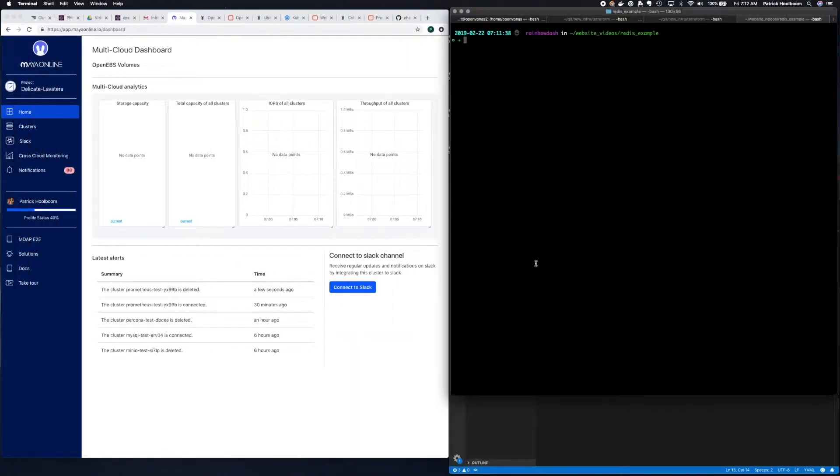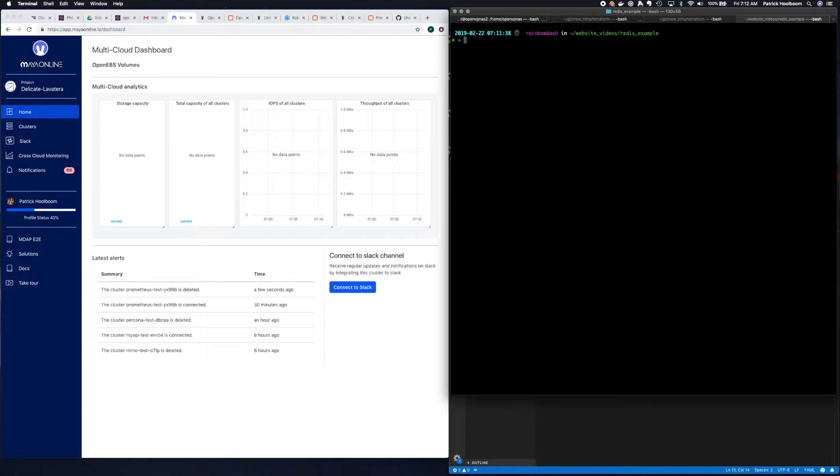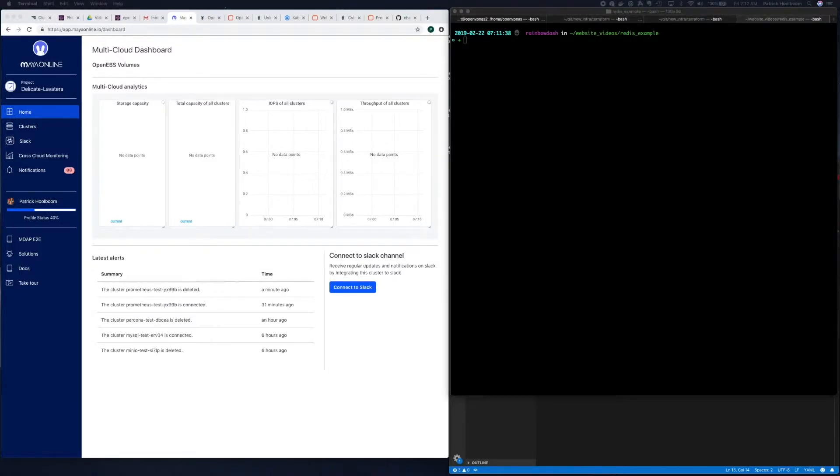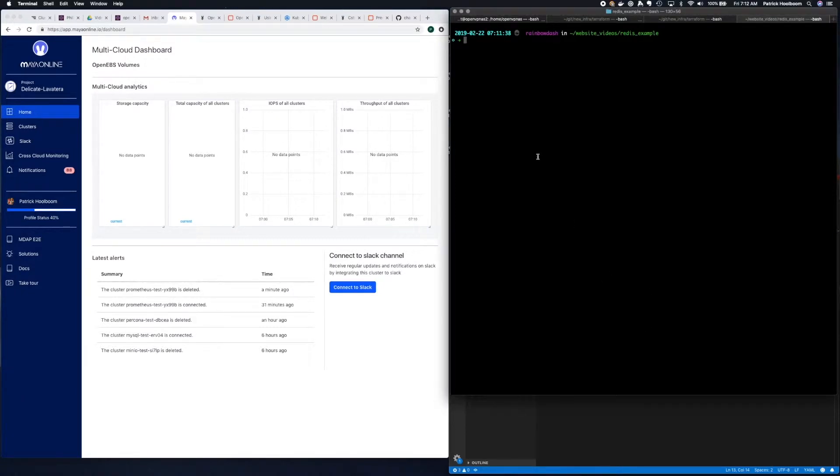Today I'm going to deploy Redis on Kubernetes using OpenEBS container attached storage. The first thing we need to do is deploy OpenEBS. It's rather simple using Helm, so I'm going to do that right now.